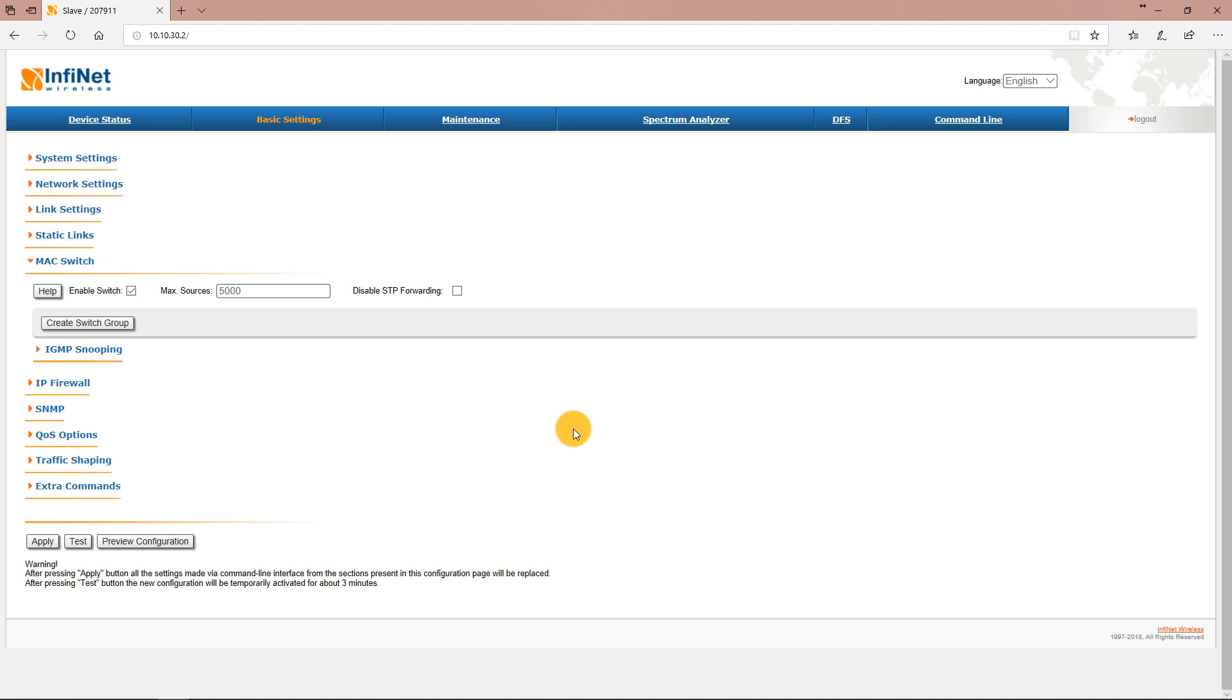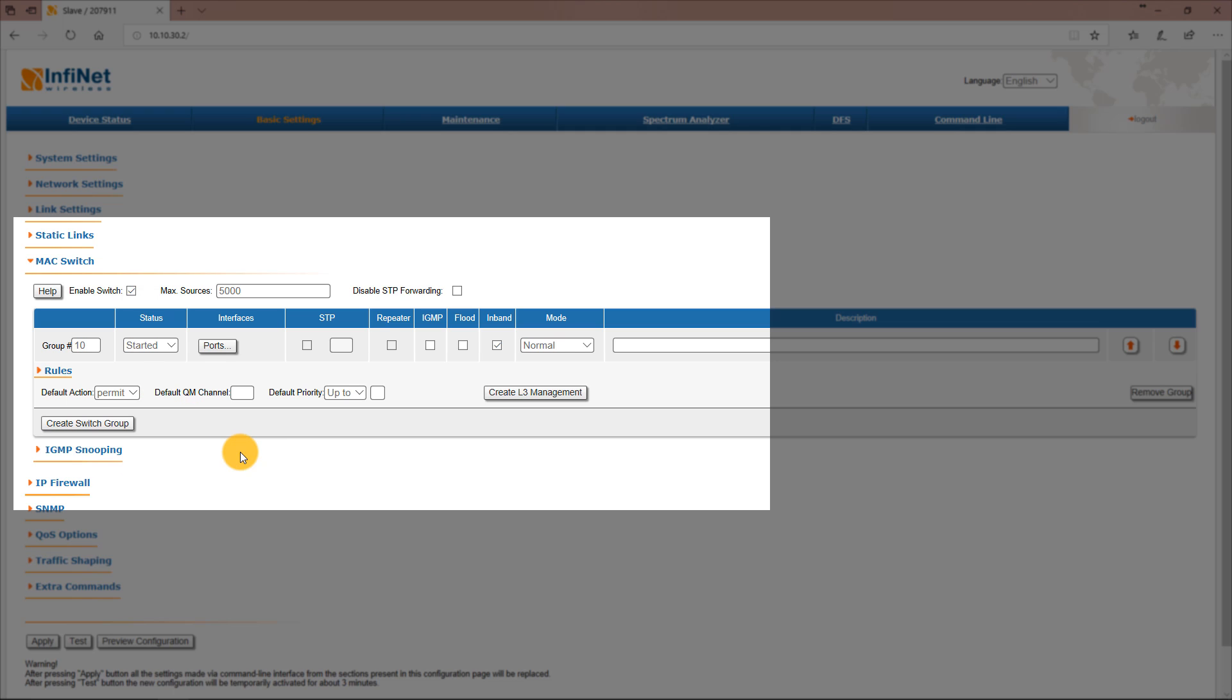Next I will create a new switch group with ID 10 for the data traffic. I will add the Ethernet 0 and RF 5.0 ports to it and then create a rule to allow only tagged traffic with VLAN 10.